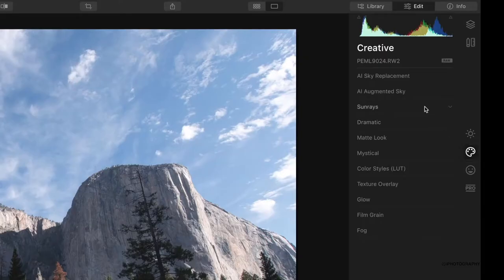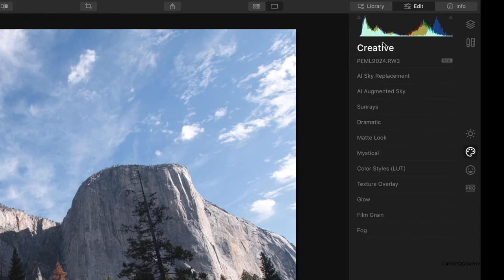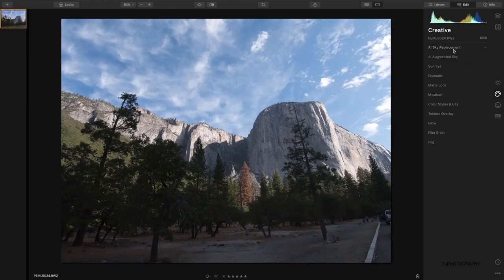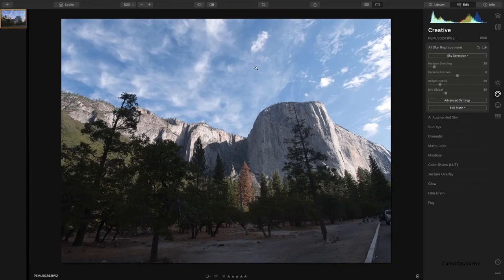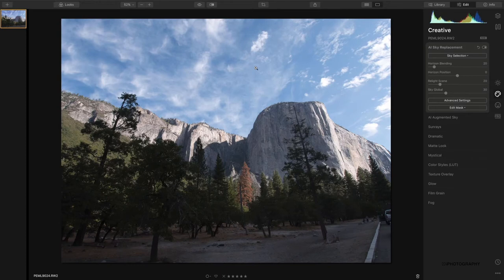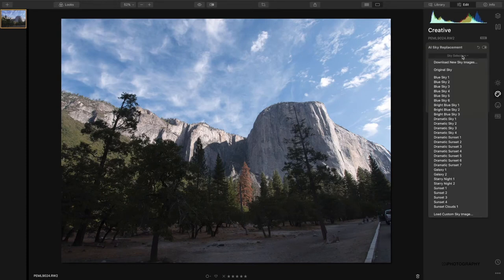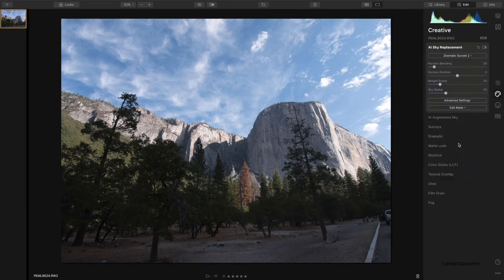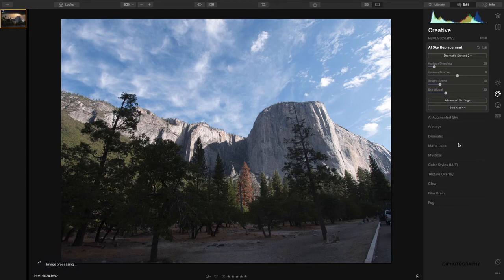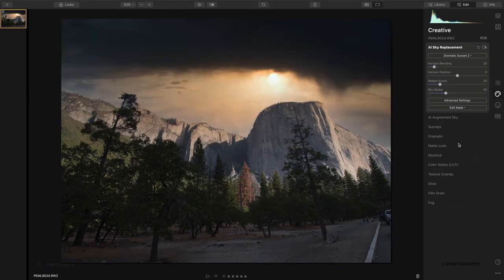Number one, in the creative tab we have all kinds of intelligent AI enhancements, so we have what's called sky replacement. Now the sky in this image was all right, it didn't set the world on fire. So if we wanted to change the sky to something a little bit more dramatic, we can use this drop-down box and add in a completely different sky. What a time to be alive!